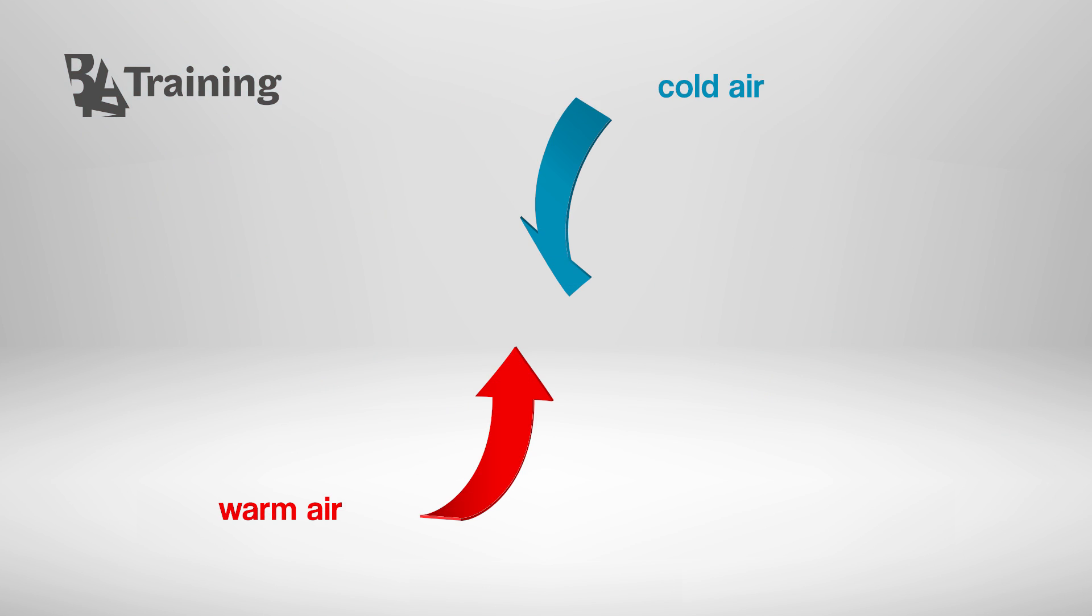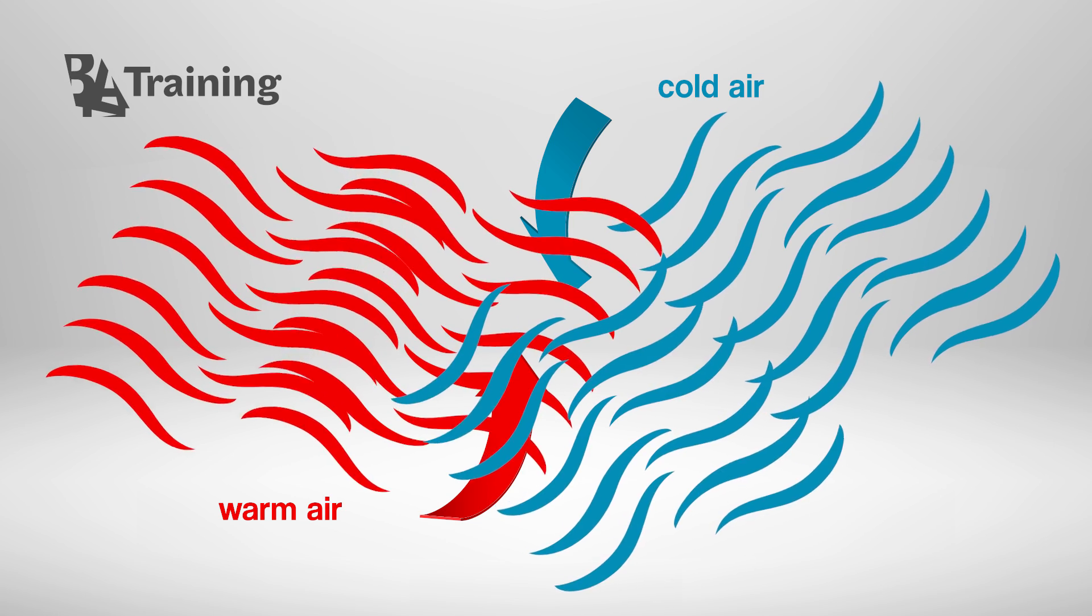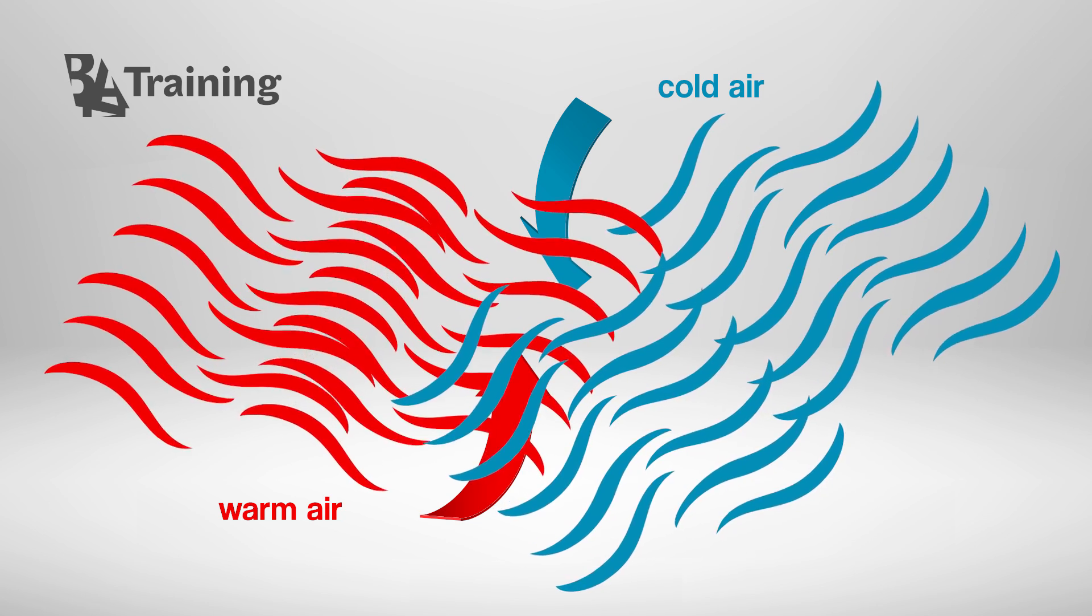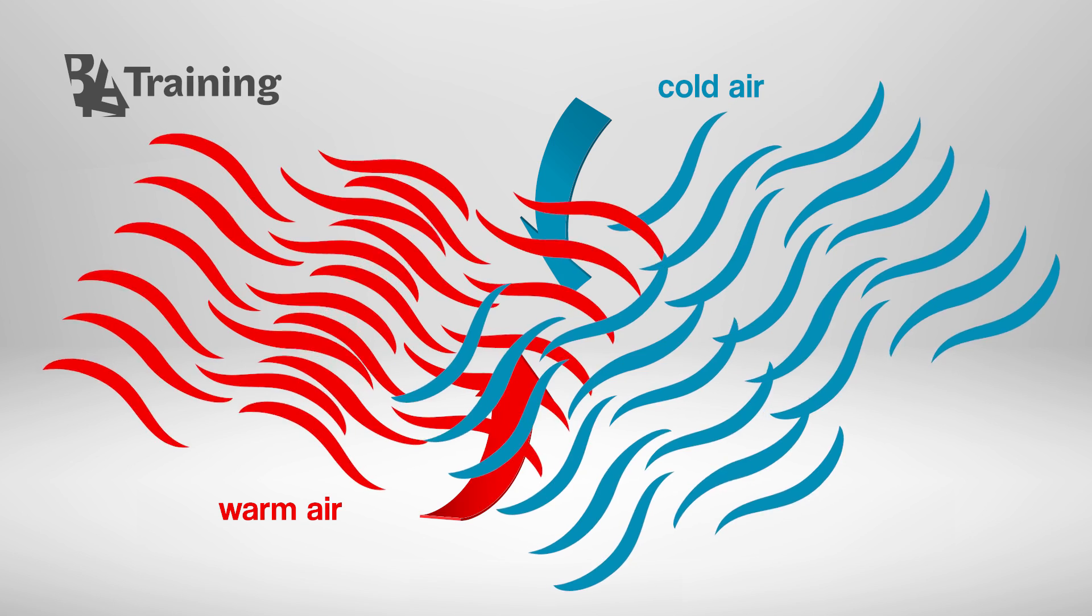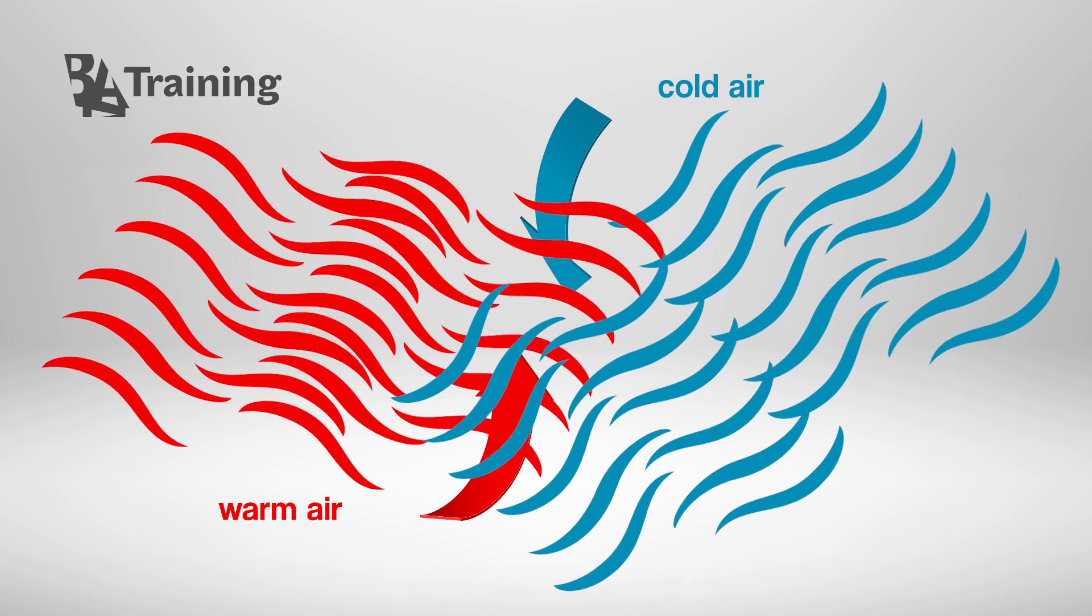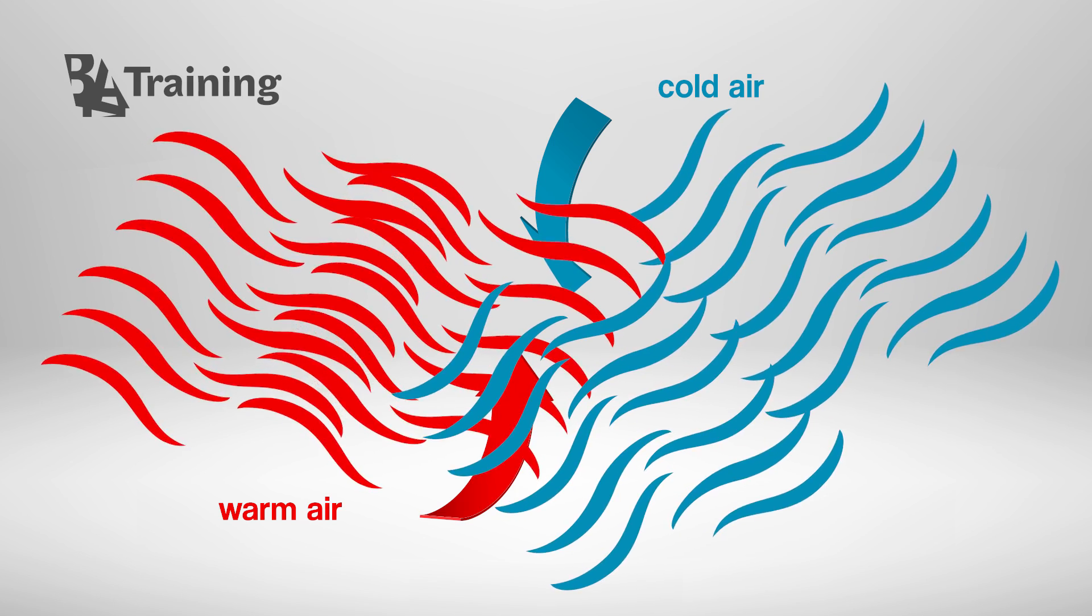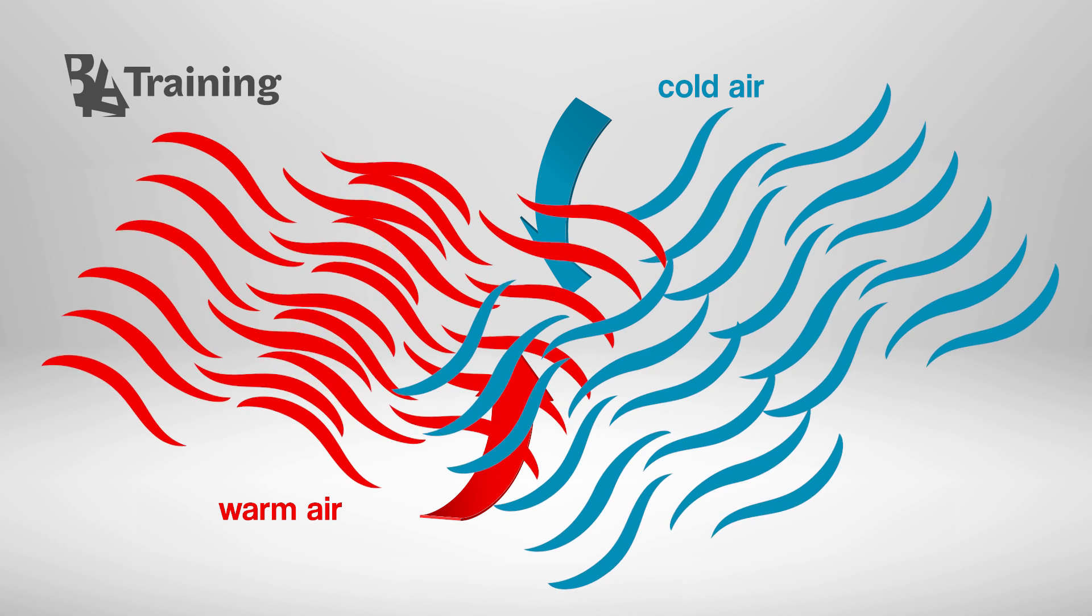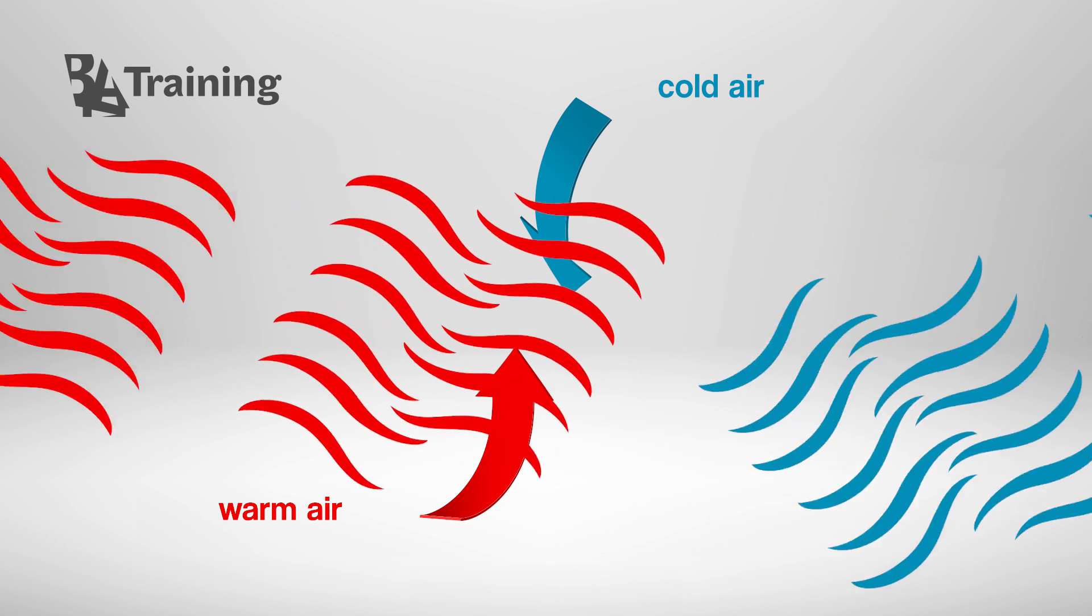In scientific definition, turbulence is the irregular, chaotic and unpredictable flow of fluid, like air or water. Turbulence happens when a mass of air moving at a particular speed meets another mass of air that's moving at a different speed.